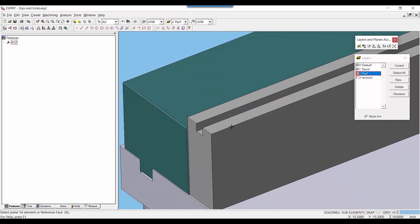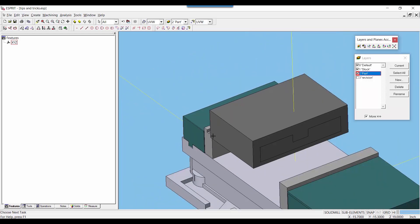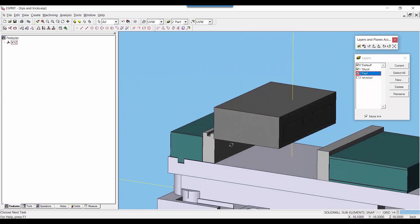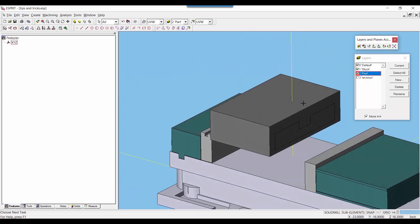Here's the first edge in respect to the U vector, and here's the second edge in respect to the V vector. And once I select those edges you can see the part model and the stock model move down into position.